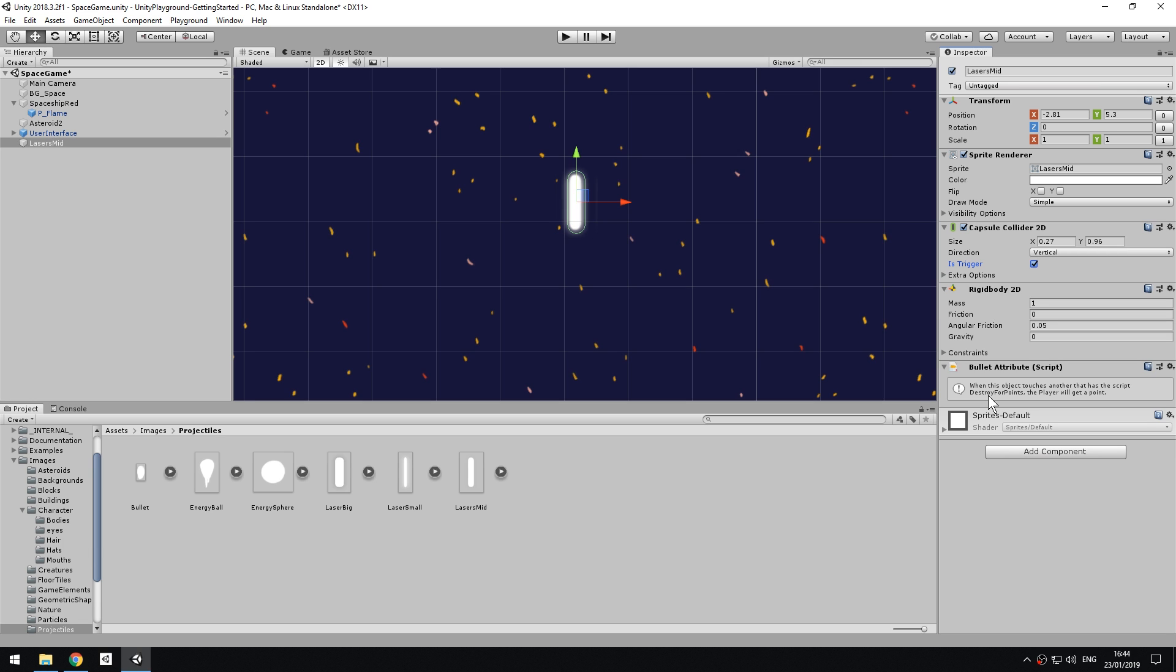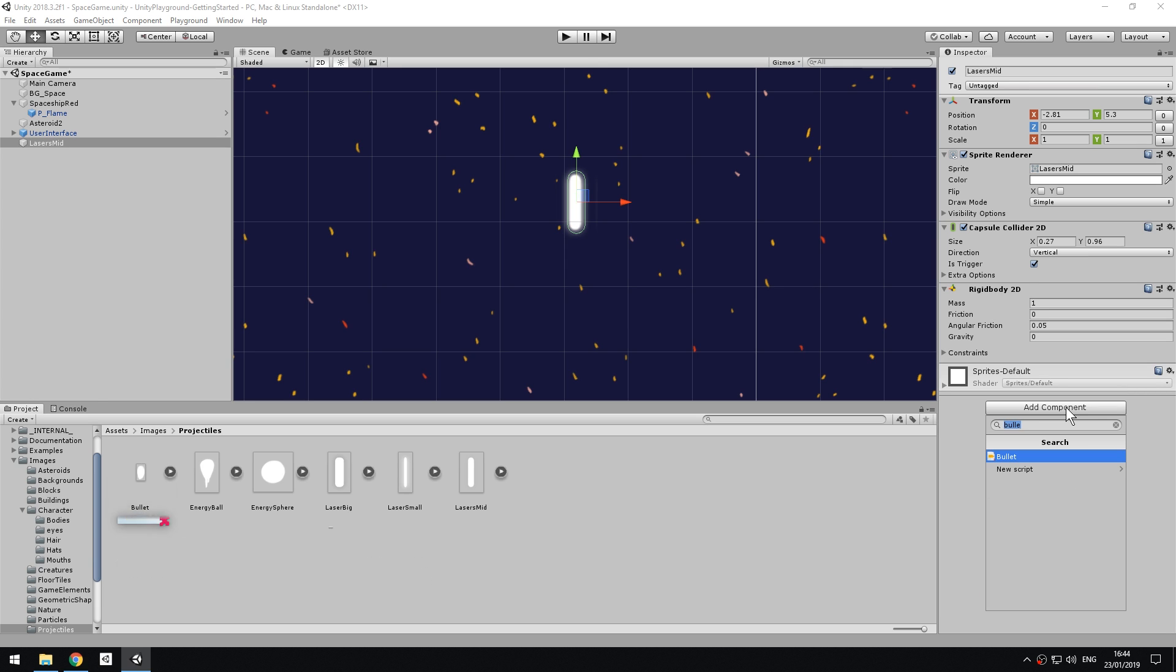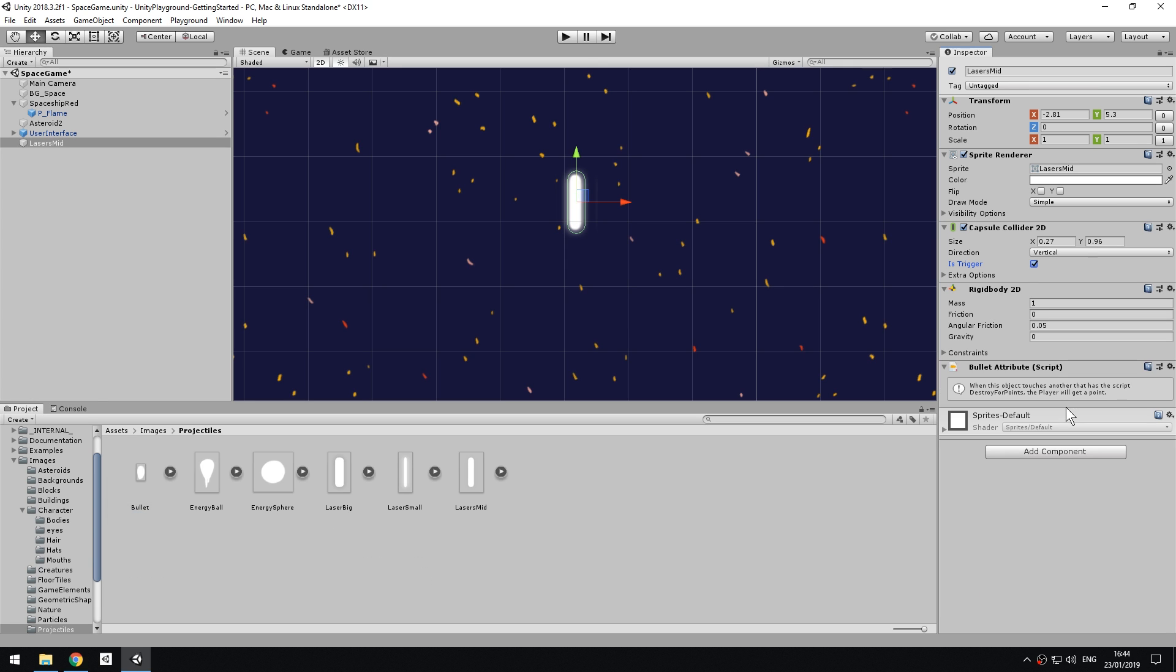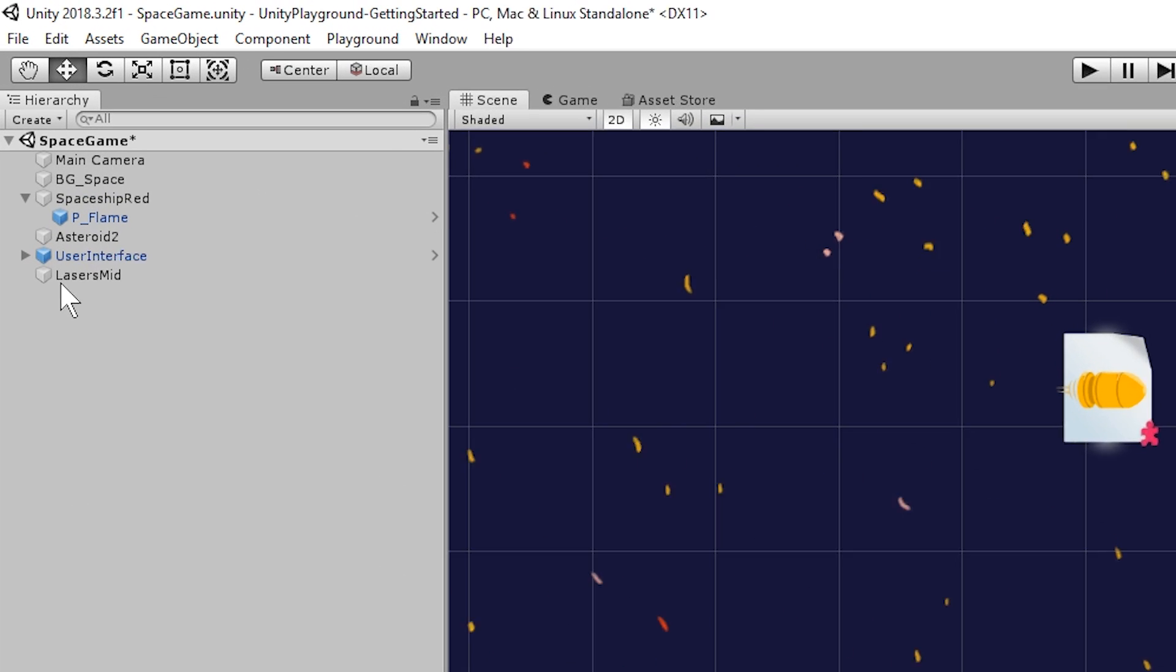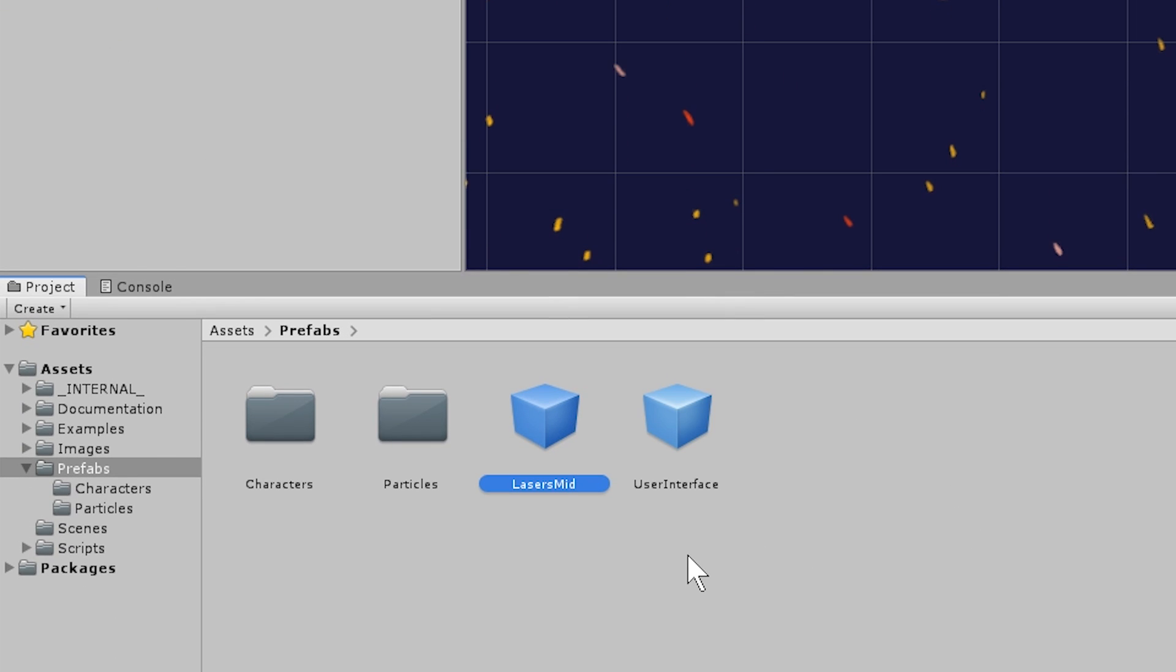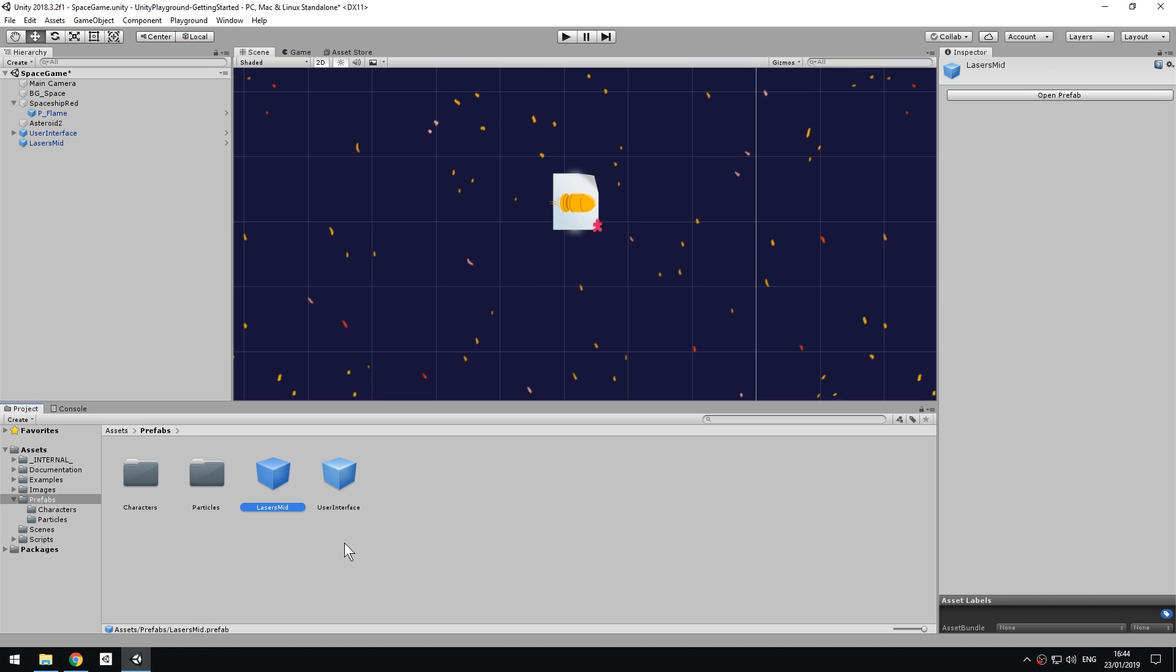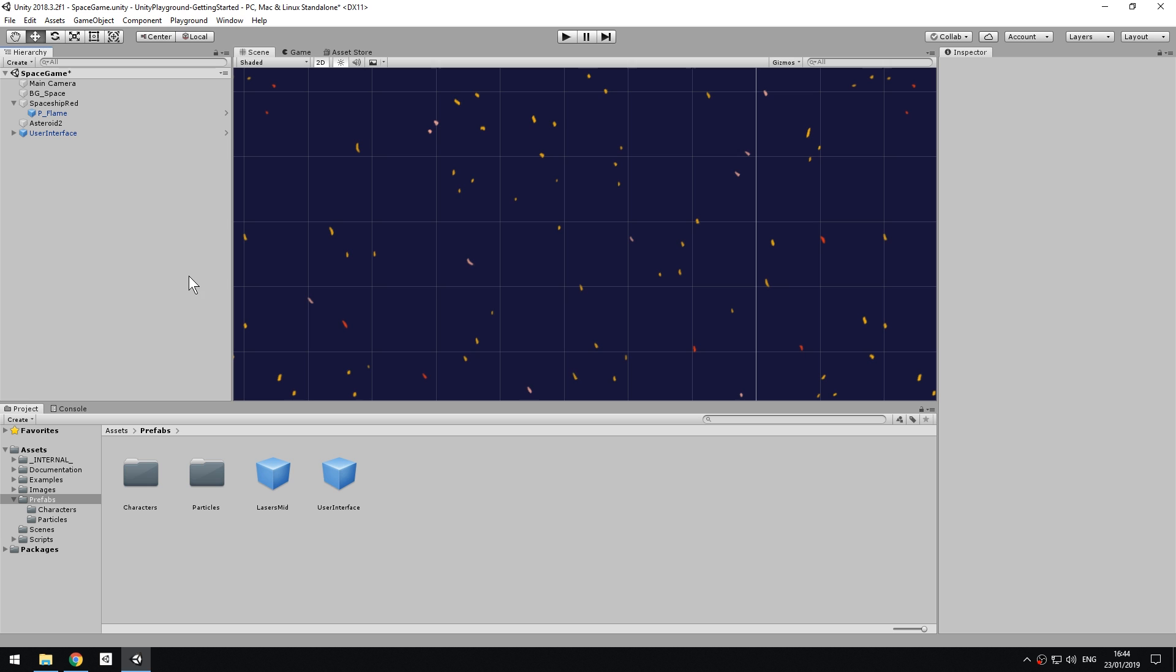We will need to make this laser a prefab so that we can spawn instances or copies of it while the game is running. Before we do this, let's add the Bullet attribute. This is a simple script which keeps track of who has shot the laser. So in the case of a two-player game, the game will know who to assign points to. Basically, this script will keep track of who this laser projectile belongs to. Now, make the laser into a prefab by dragging it into the project window. This is now ready to be instantiated at runtime in multiple copies. Once it's stored as a prefab, we can delete the instance in the scene since we are done editing it.